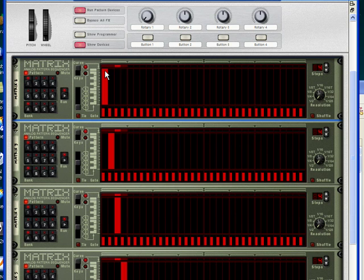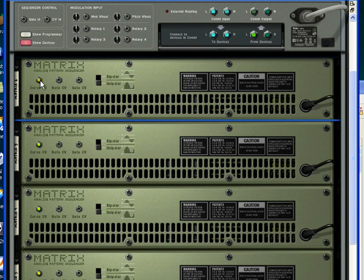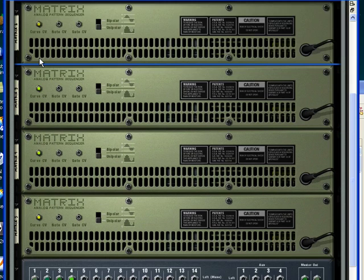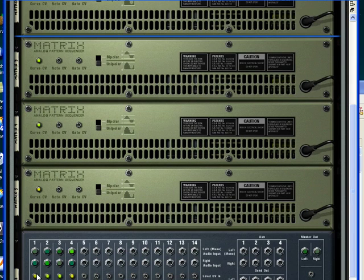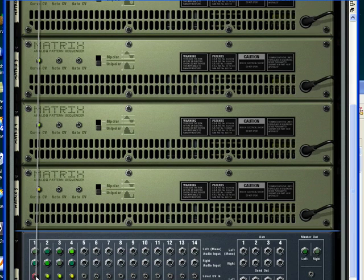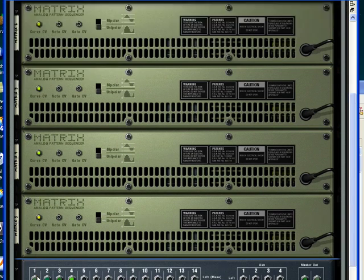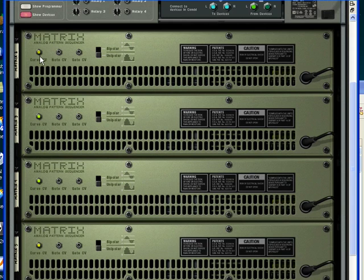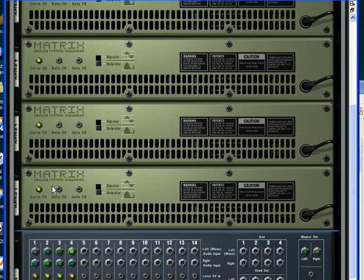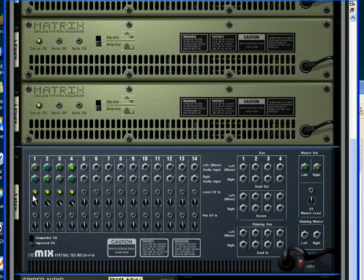And so that curve, that full value of 127, is being sent out to each respective mixer channel. So one to one, two to two, three to three, four to four.